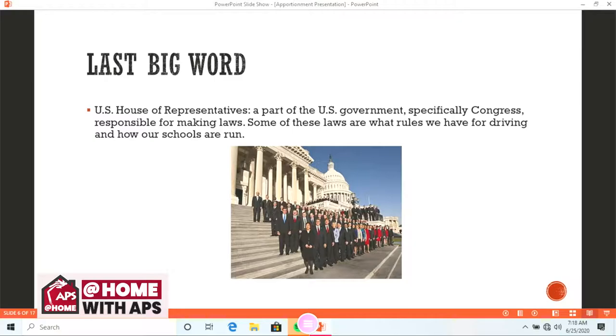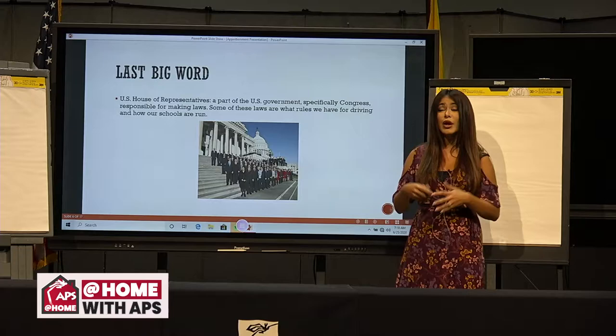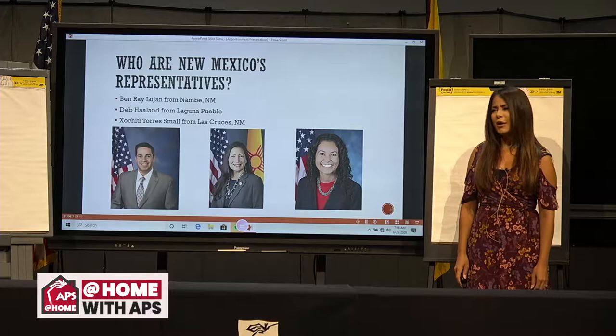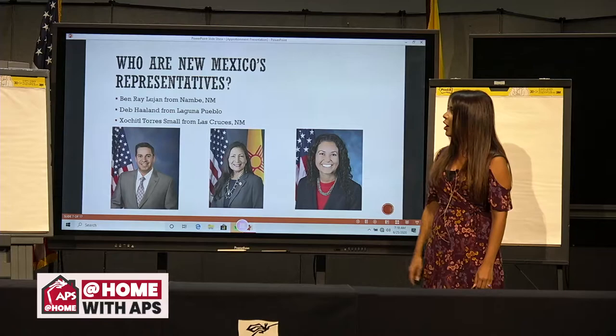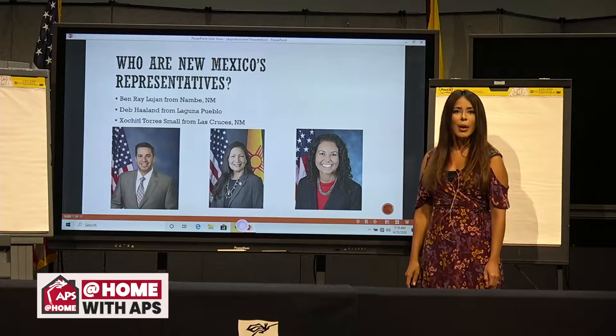Who are these representatives, you might wonder? We have three of them. The first one is Ben Ray Lujan from Nambe, New Mexico. Our third is Deb Haaland from the Laguna Pueblo. And Xochitl Torres-Small from Las Cruces, New Mexico. I'll talk a little bit more about them now.